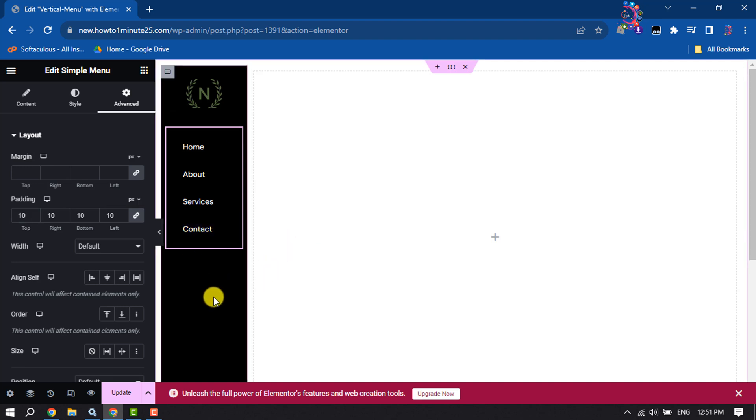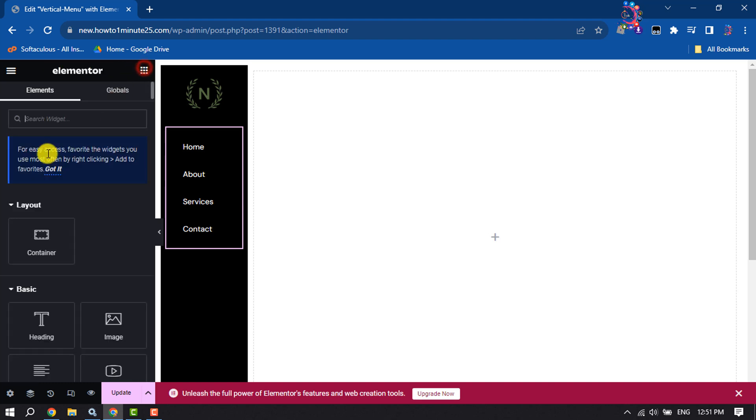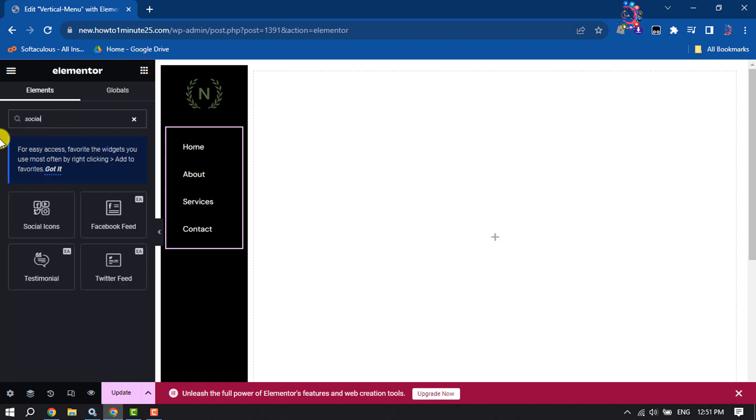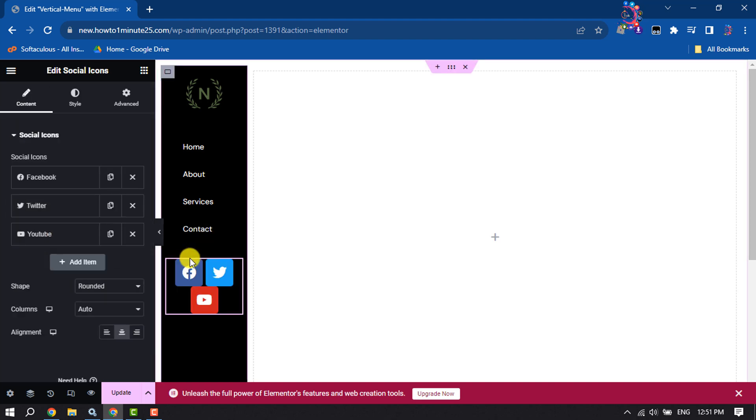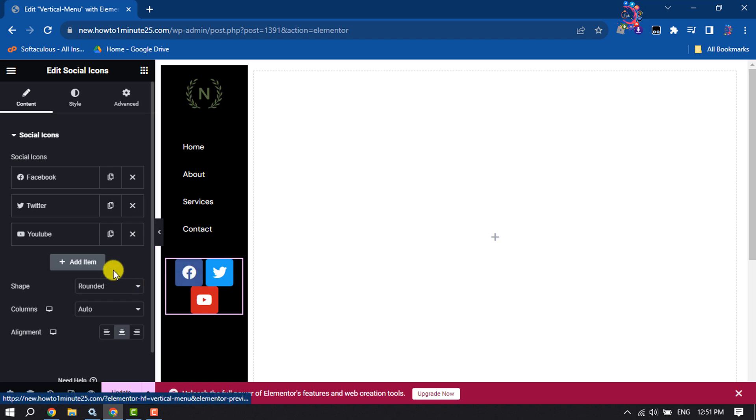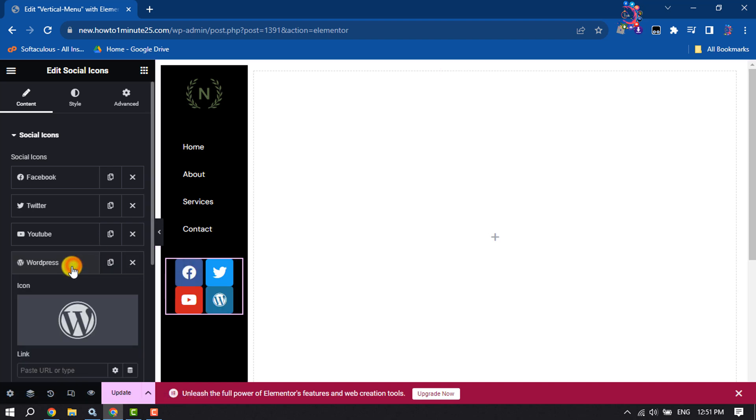Now let's add social media icons. Again click on this icon, in the search widget box type social and add the social icons. Once it's added, you can add more items by clicking on add item.